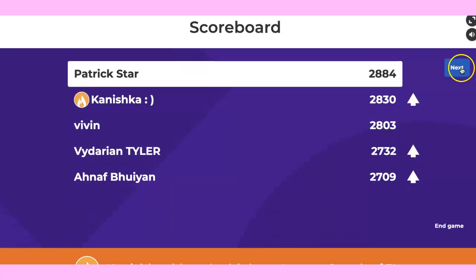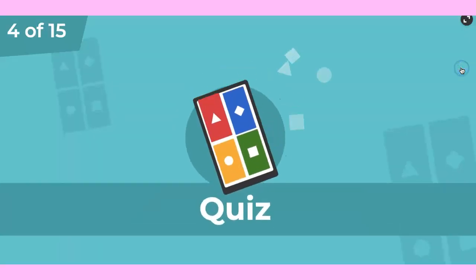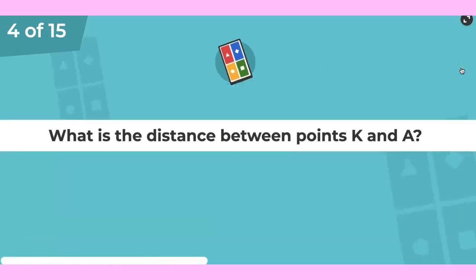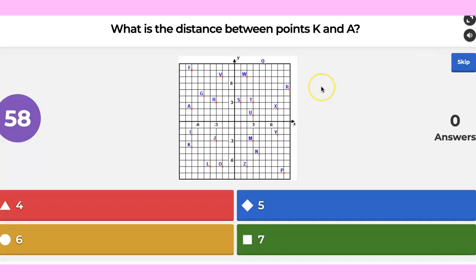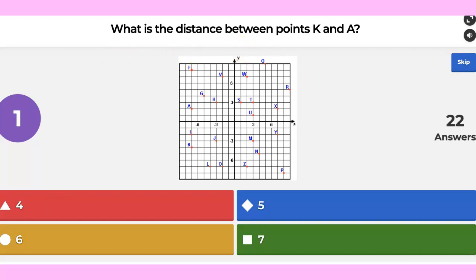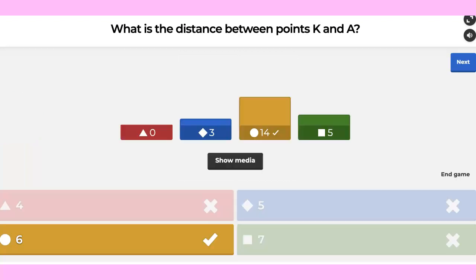Patrick is a star. Next. What is the distance between point K and A? Go ahead, people. Two, one.